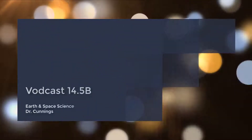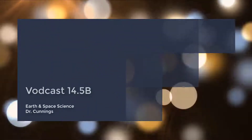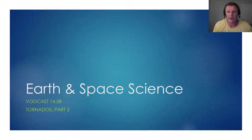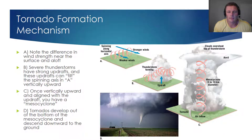Hello and welcome to podcast 14.5b. This is part two of a two-part series regarding tornadoes. I'd like to go into greater detail regarding the tornado formation mechanism.